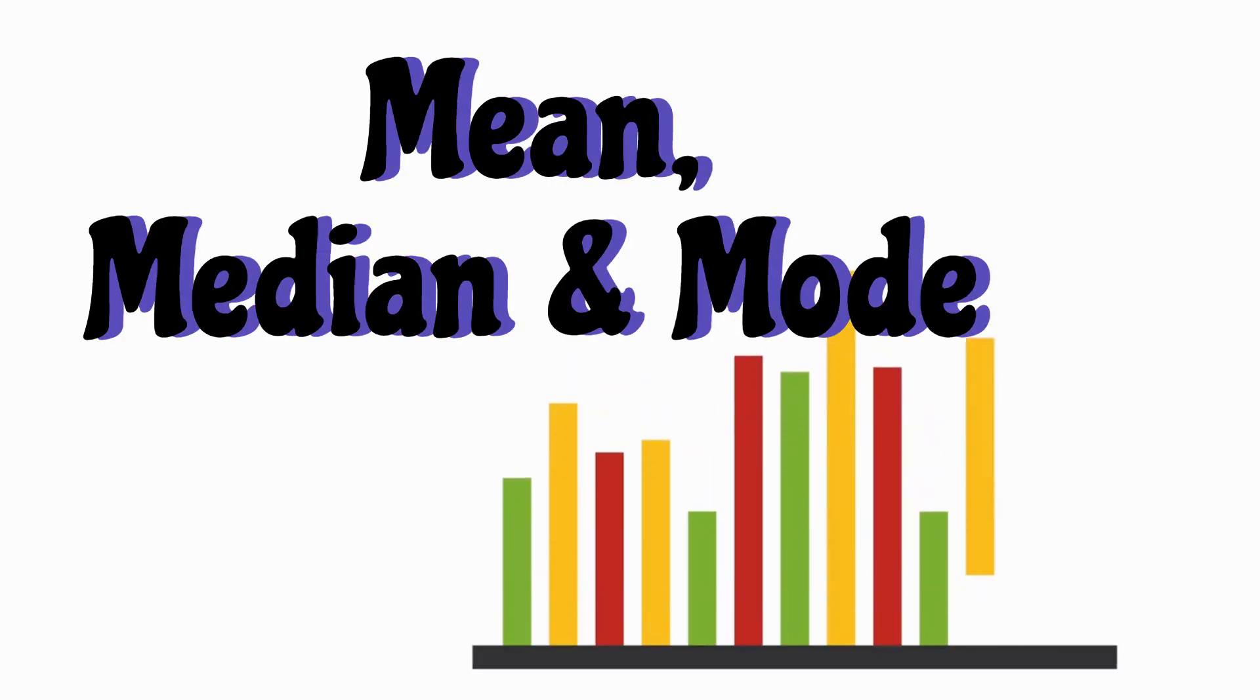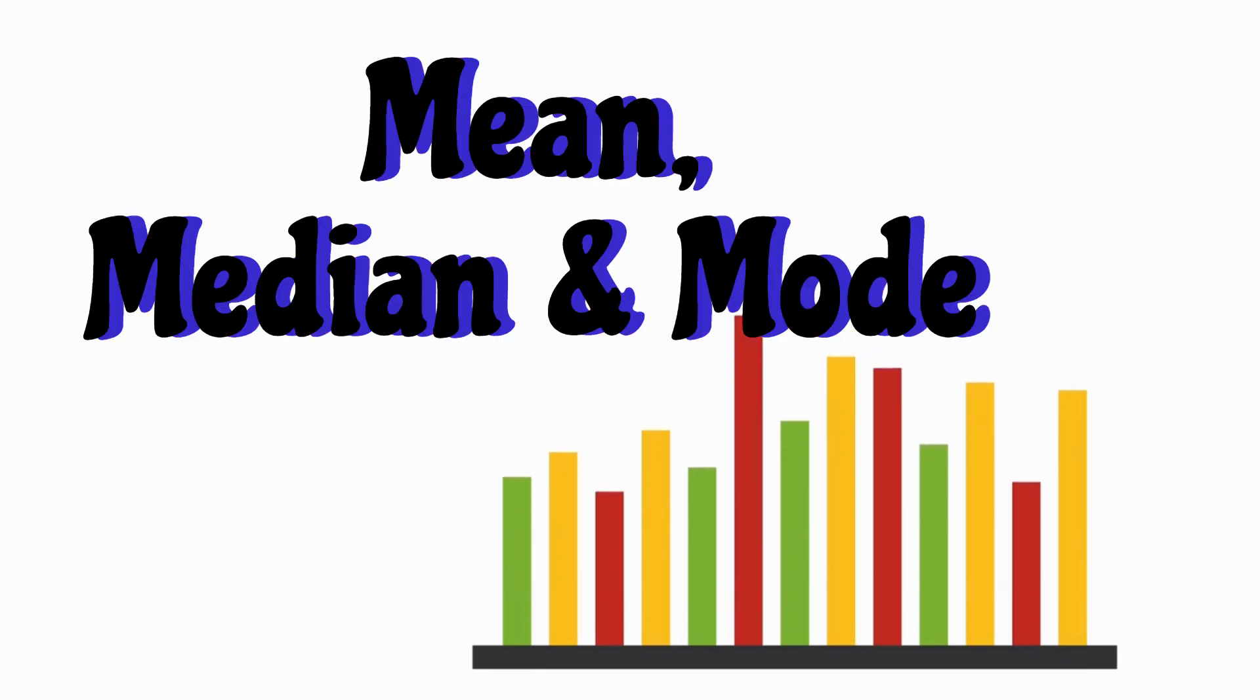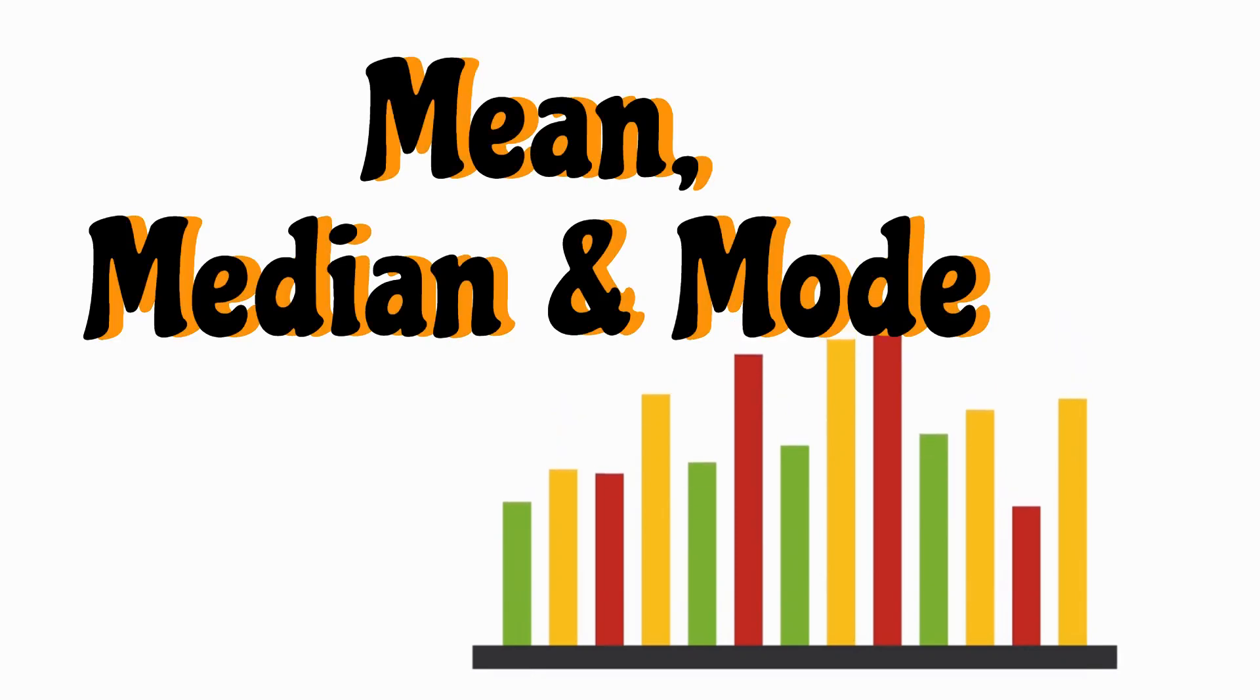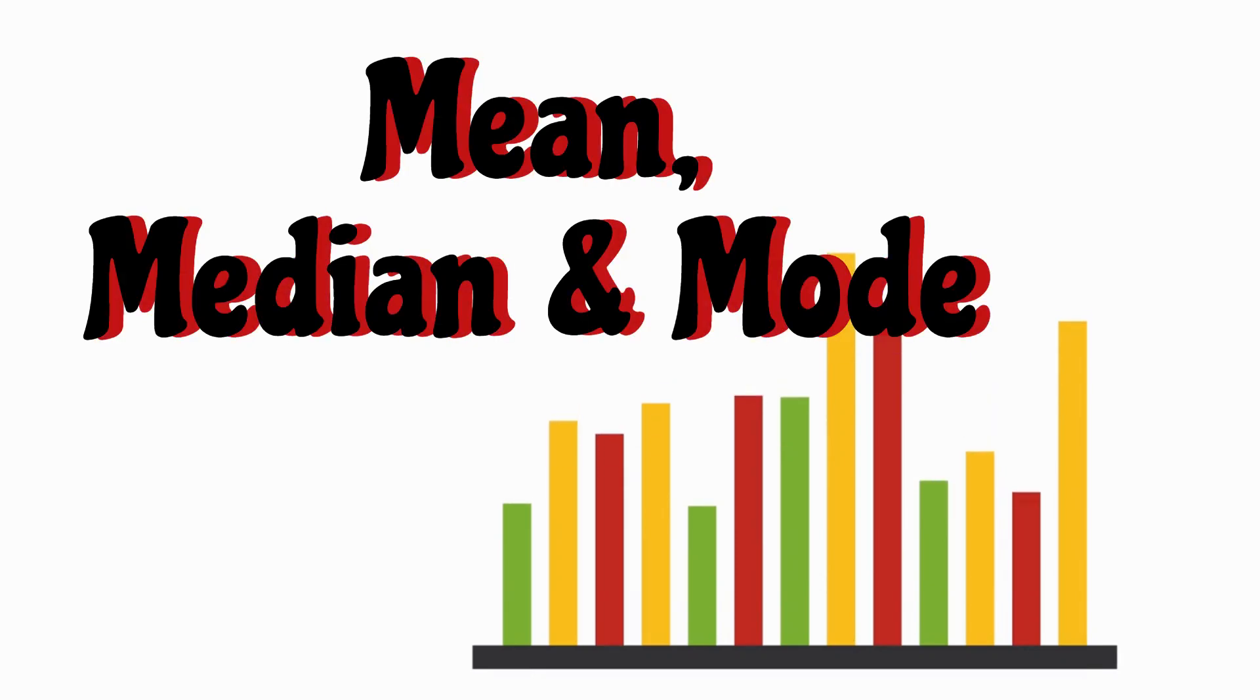Hello everyone. Today we will talk about how to calculate mean, median and mode in Excel.